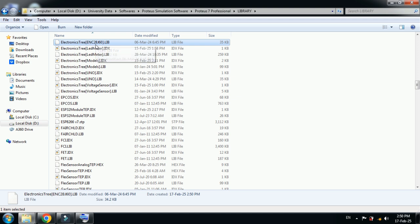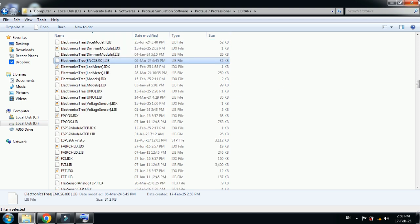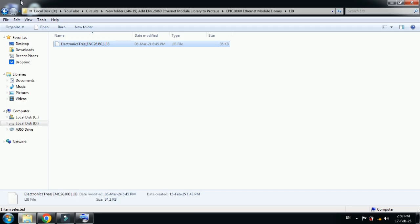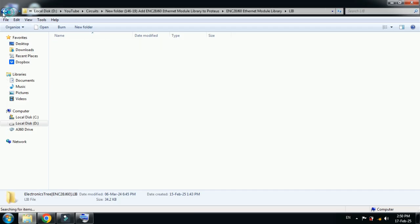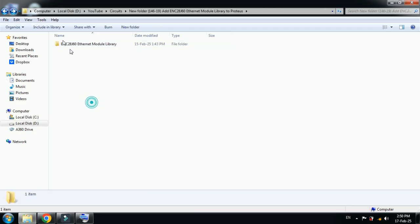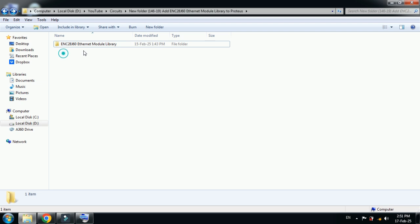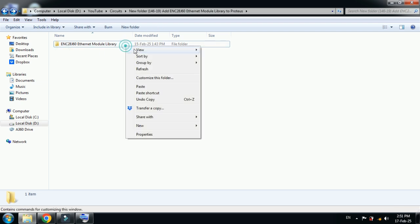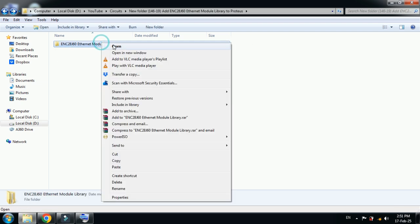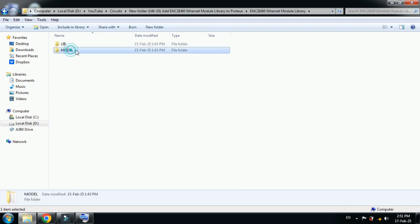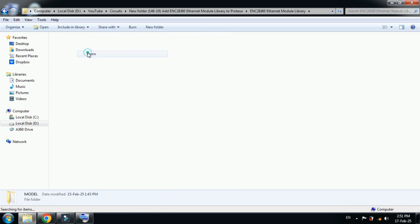Now paste the file here. You can see the Ethernet module library files are pasted here. Now close this and go back to the library folder. Here you can see again the Ethernet module library folder. Open it and now this time open the model folder.